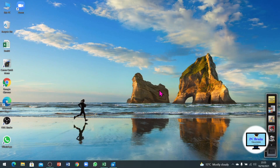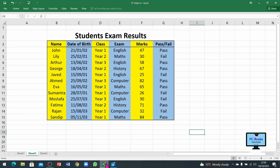Hello everyone, this is lesson number 5. In this video we will talk about how to sort your data in Excel and how to use different sort features. On your screen you can see there is a table and this is all about students' exams. I am going to use this for an example.